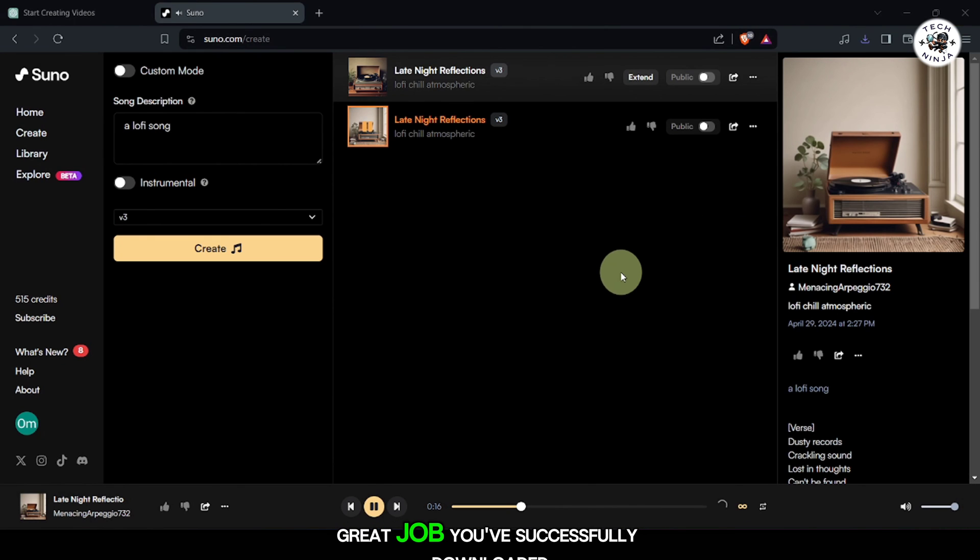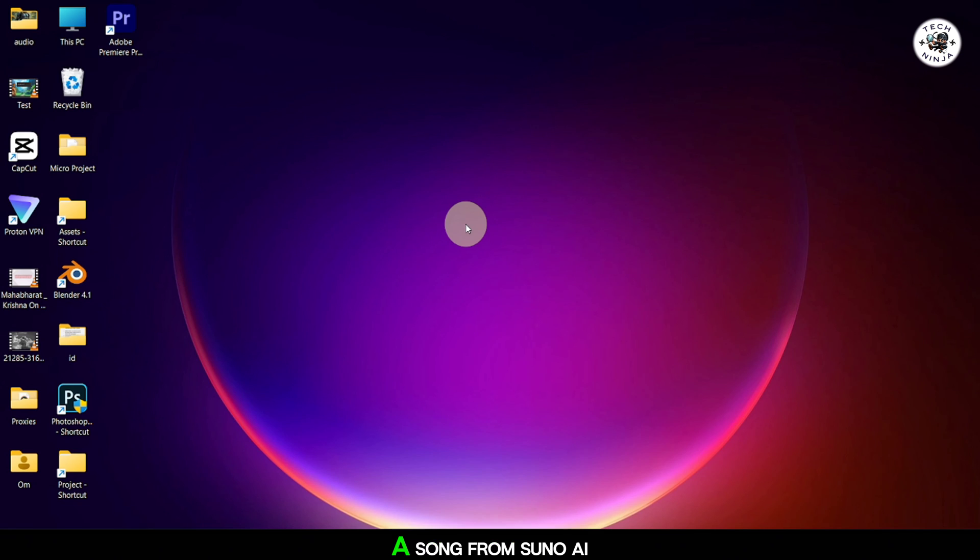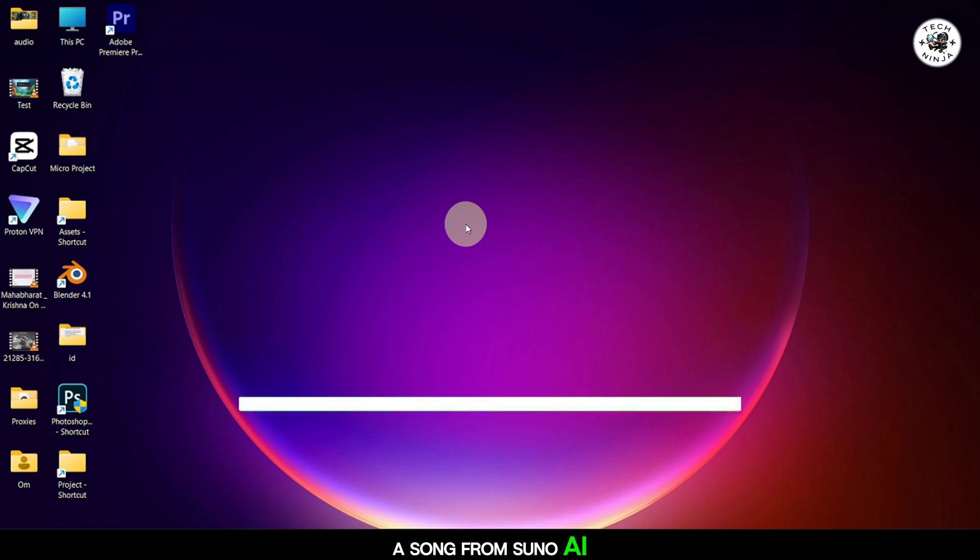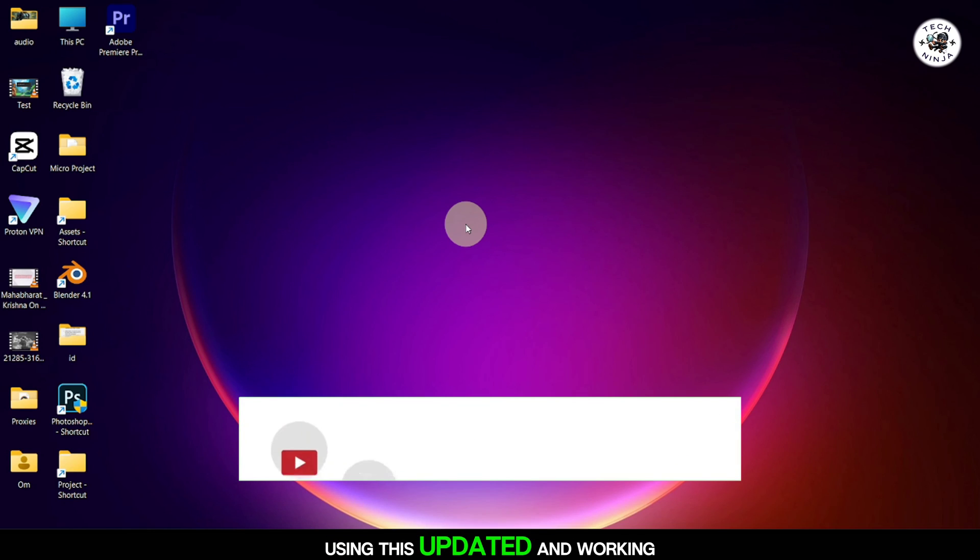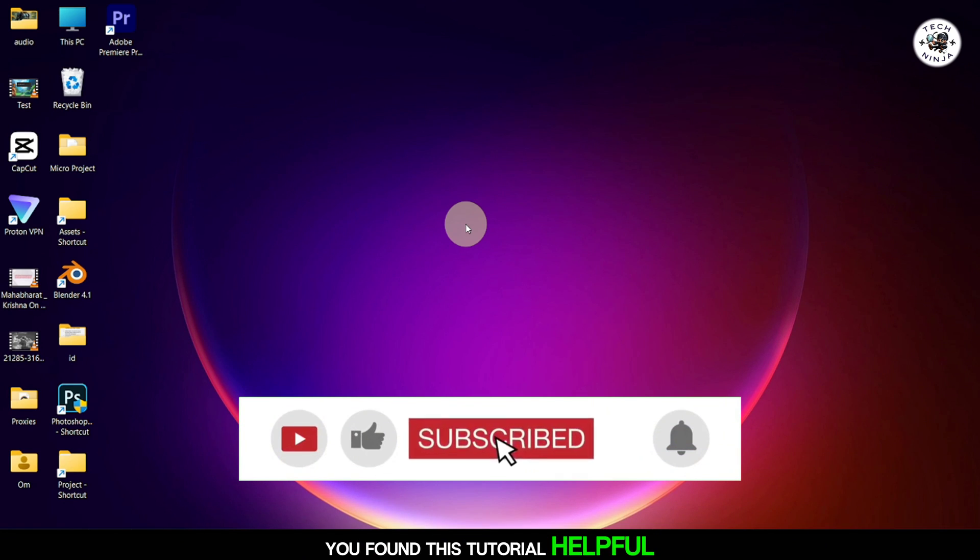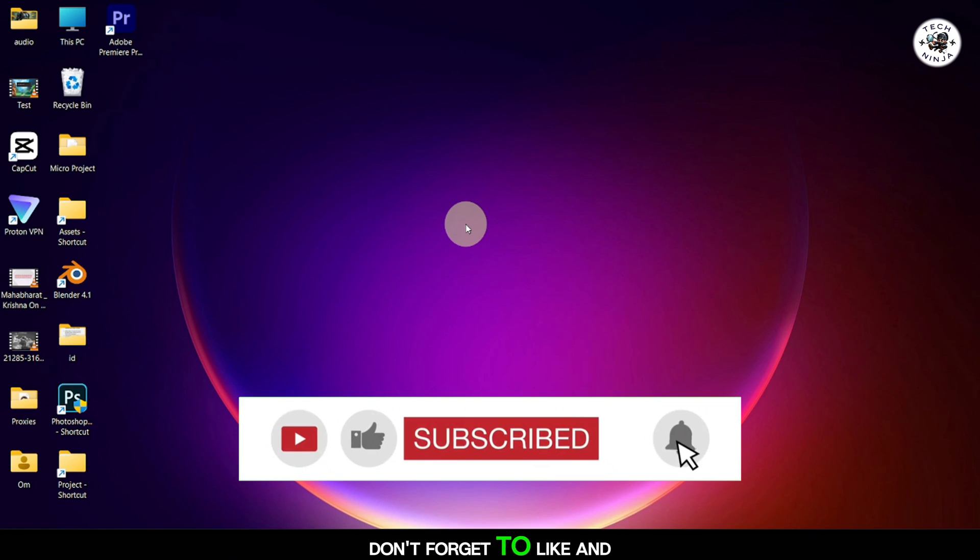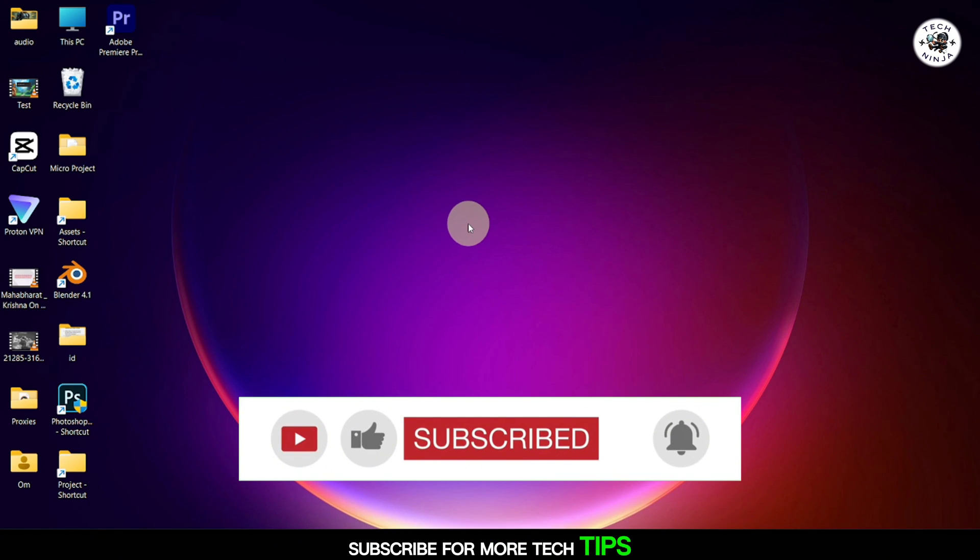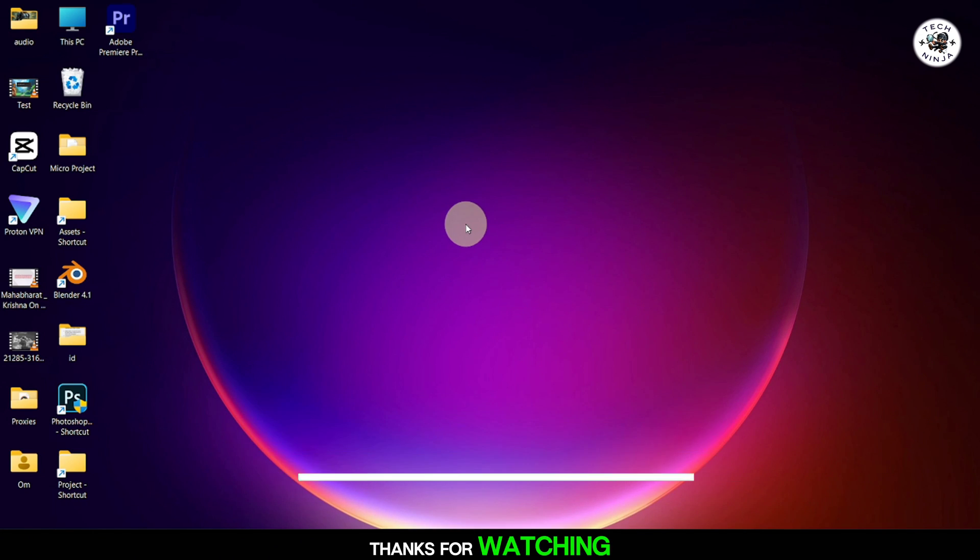Great job! You've successfully downloaded a song from Suno AI using this updated and working method. Enjoy your music, and if you found this tutorial helpful, don't forget to like and subscribe for more tech tips. Thanks for watching.